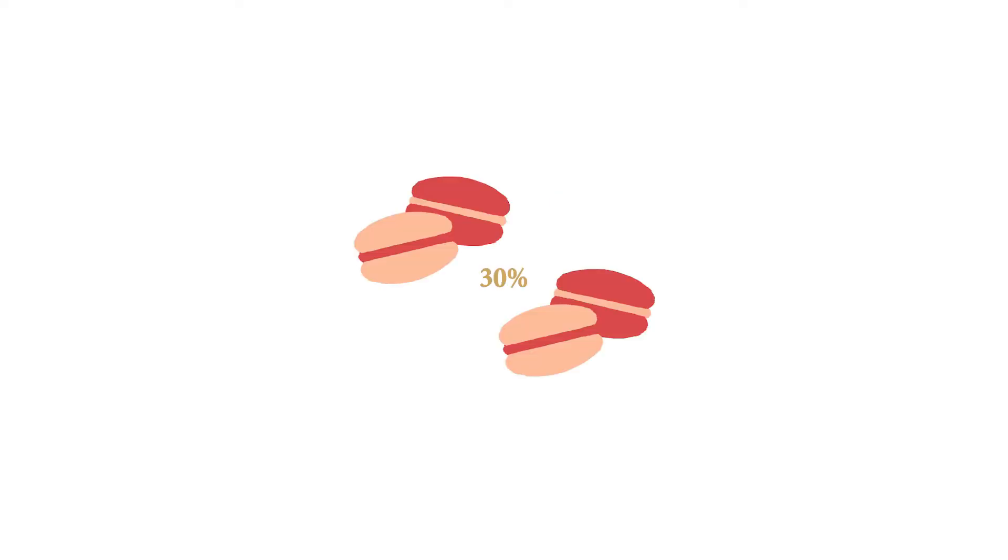Let's say the sale of macarons has increased of 30% throughout the last three weeks at your local bakery. Descriptive analytics will state what happened. The sales went up.